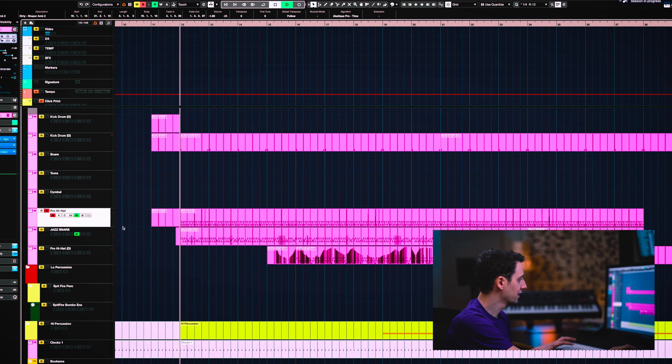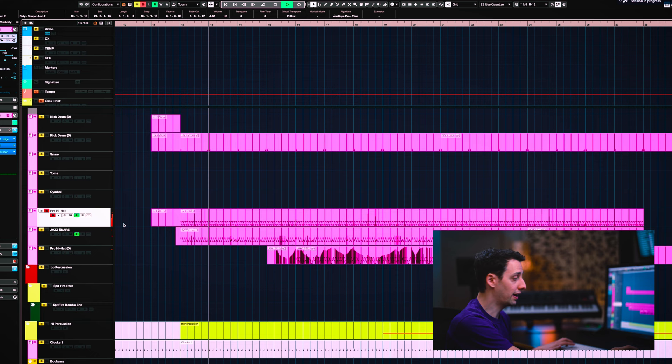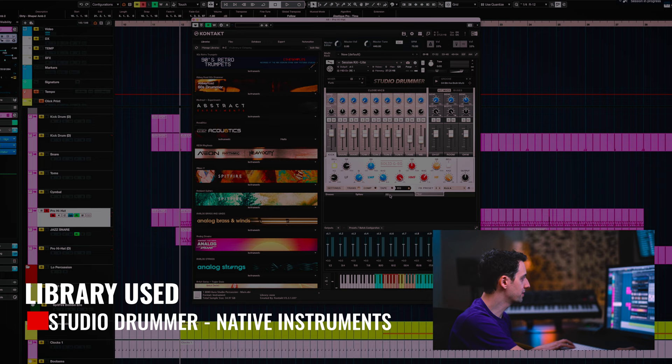But let me show you what I've done here. I've got a bunch of high hats. So there's one high hat and it's coming from, I think just, yeah, Native Instruments drum set here. This is the studio drummer.